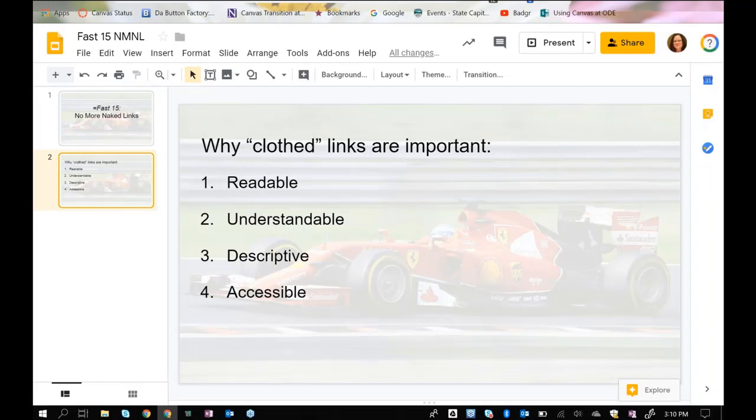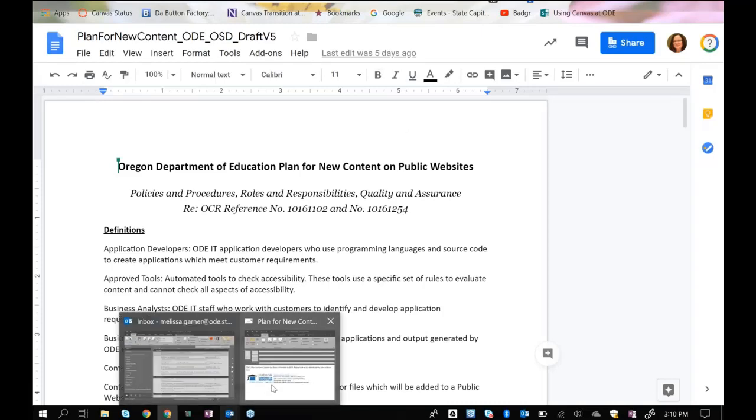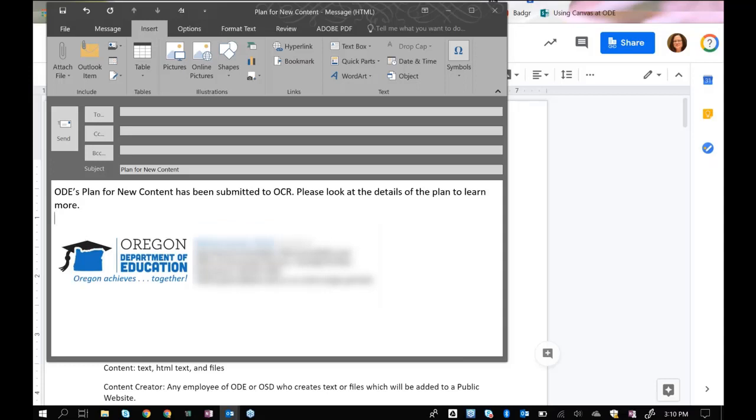Let's talk about how this works. Let's say that I'd like to share this plan for new content to someone via email. I could go to that email that I've already prepared and say this plan for new content has been submitted to the Office for Civil Rights. And I would say wrongly, but I'm going to show you what you often see is here's the link.